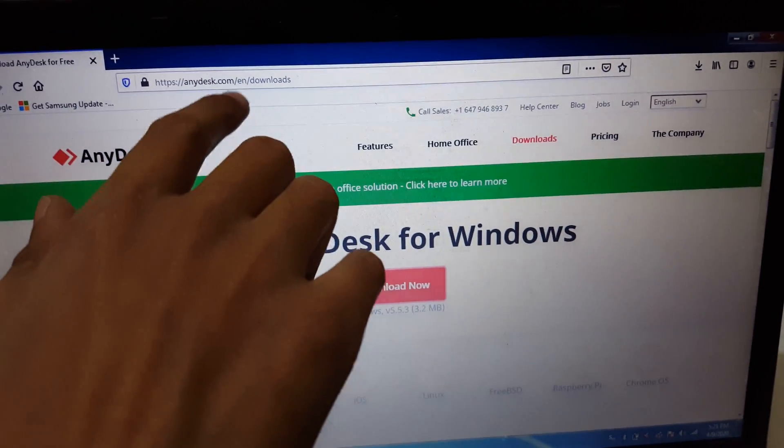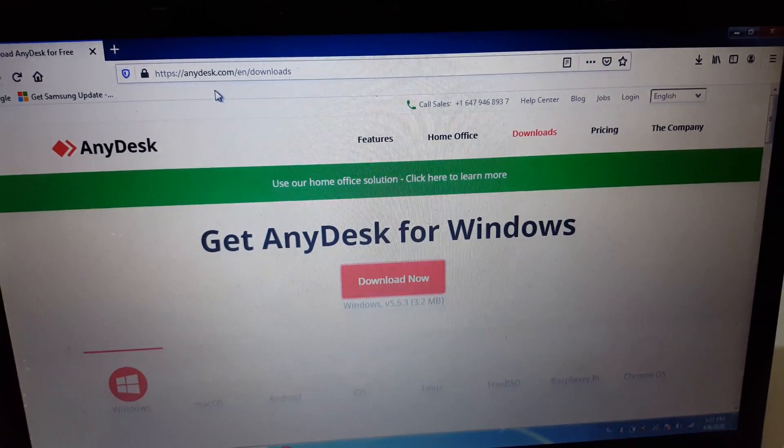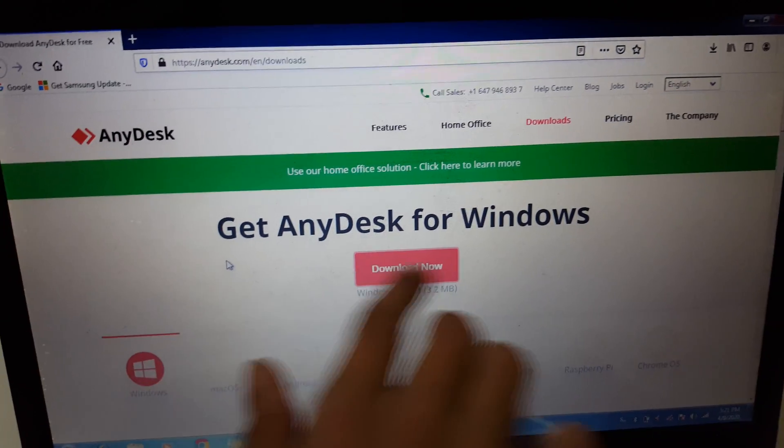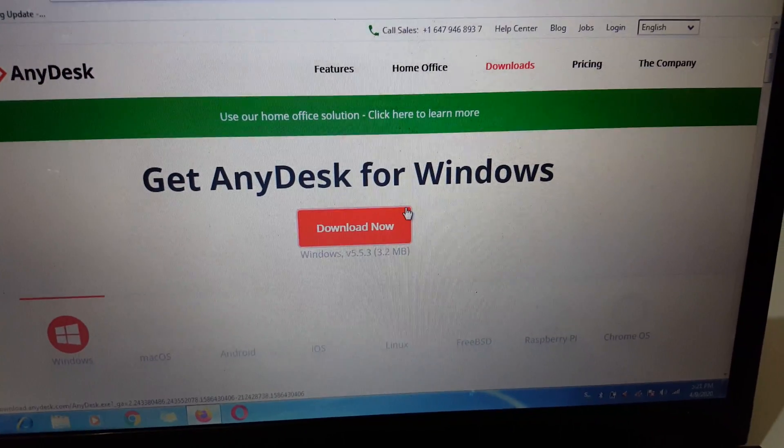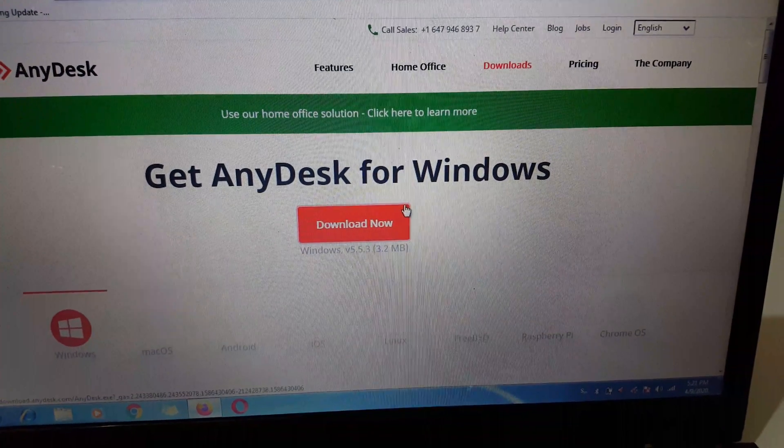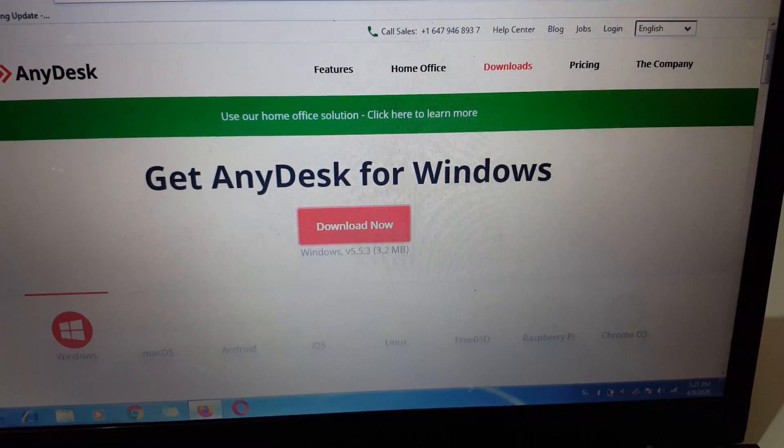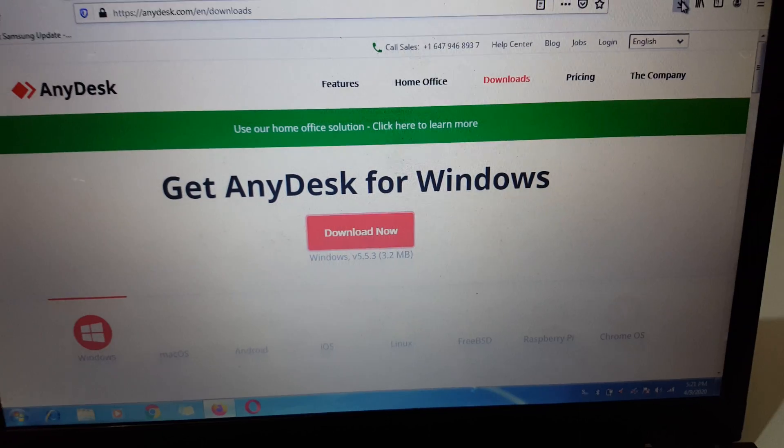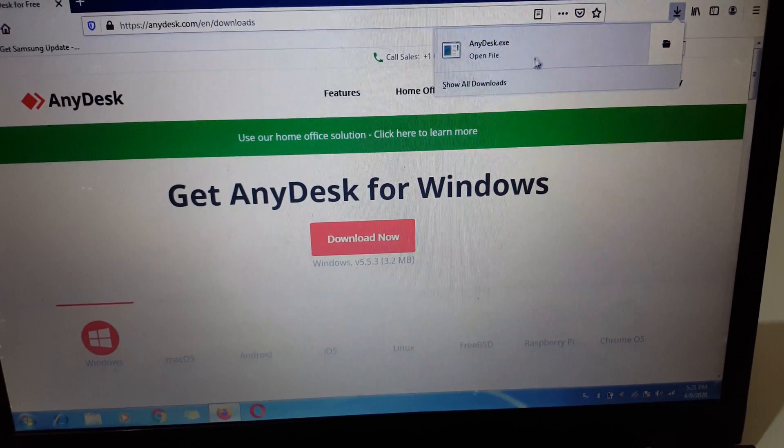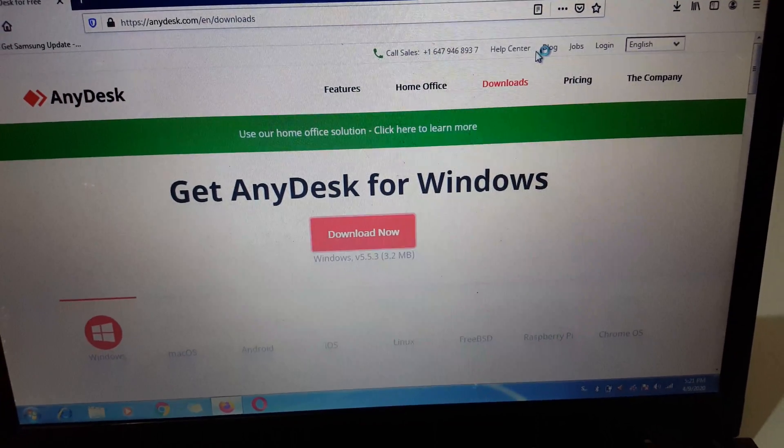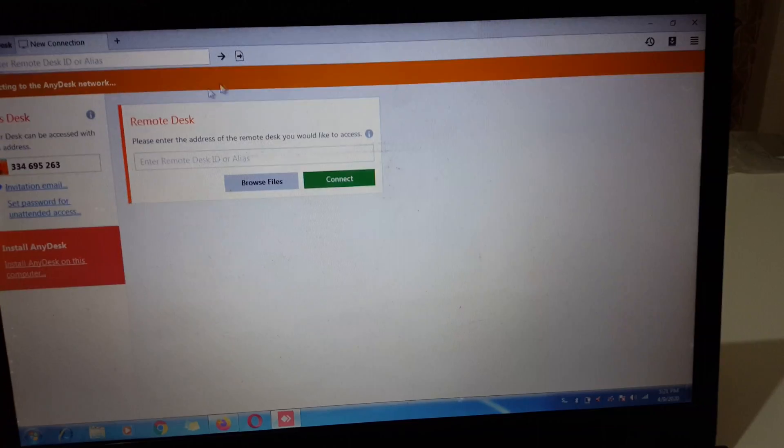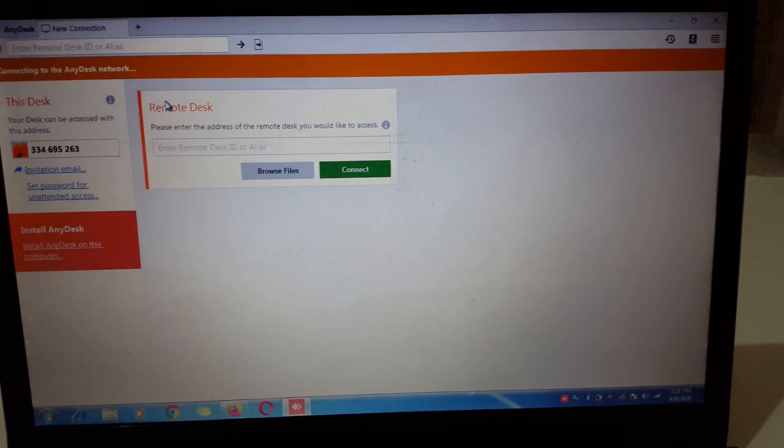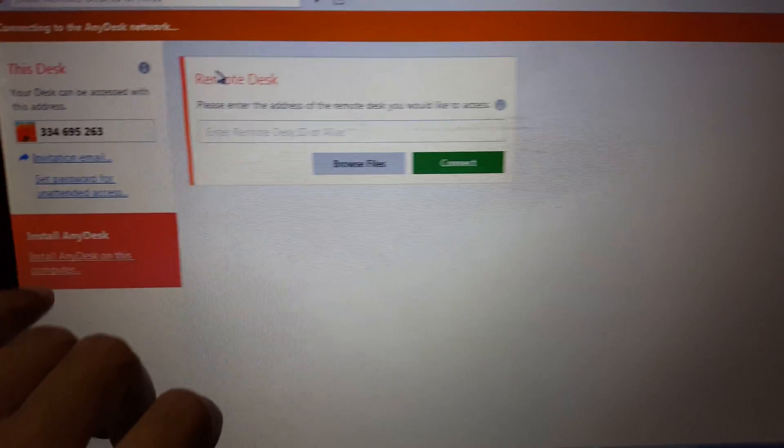.com/en/downloads. You can see 'Get AnyDesk for Windows.' Download it - the file size is 3.2 MB. I have already downloaded it. Now open the file. You can see it's currently not installed.